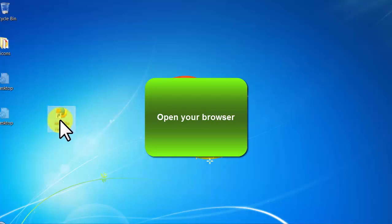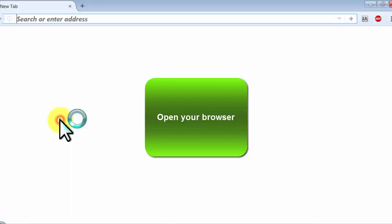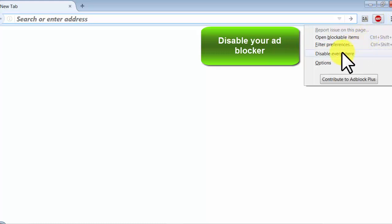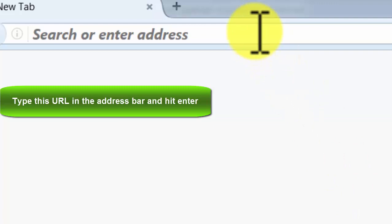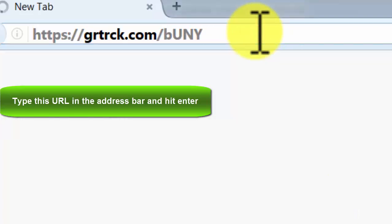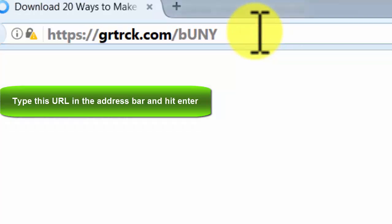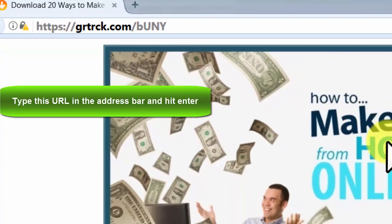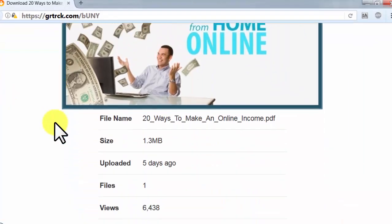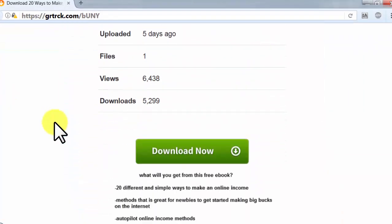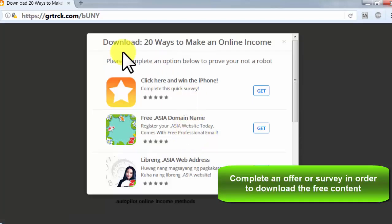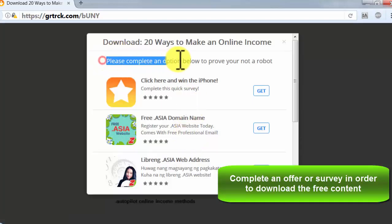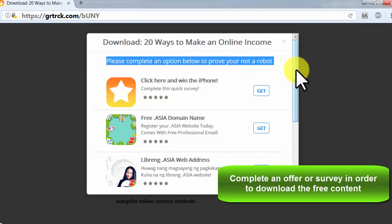Open your browser. Disable your adlocker. Type this URL in the address bar and hit enter. Complete an offer or survey in order to download the free content.